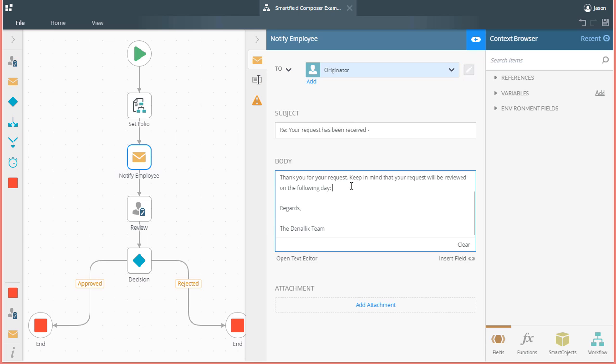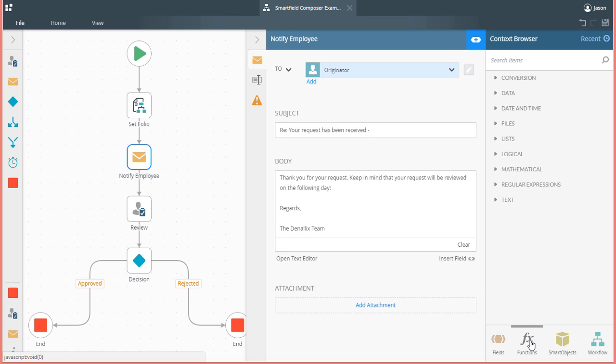Now, when you nest inline functions together, there is an order you need to follow when dragging the functions from the context browser into the SmartField.